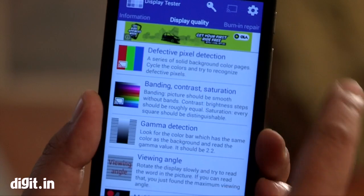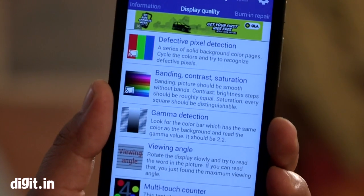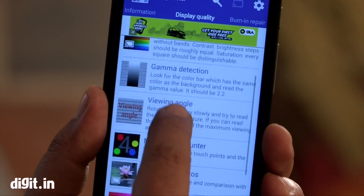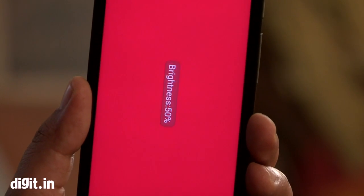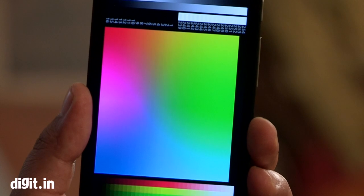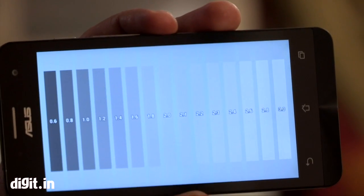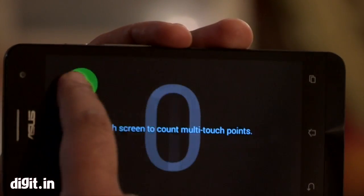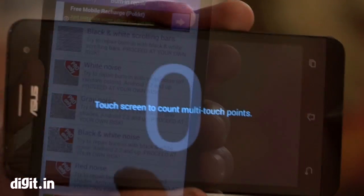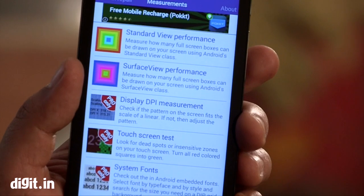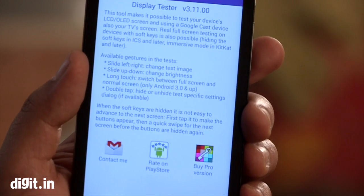Another app is Display Tester, which is an interesting and useful app to test your device's display panel. The features of this app include Dead Pixel Test, Color Test, Gamma Calibration Test, Viewing Angle Test, Multi-Touch Test, Display Performance Test, Repair Burn-In, Scrolling Black and White Bars, Display Measures Info and Real World Pictures for Reference and Comparison, and also a 4-Color Gradient Test with Orientation Change Correction.